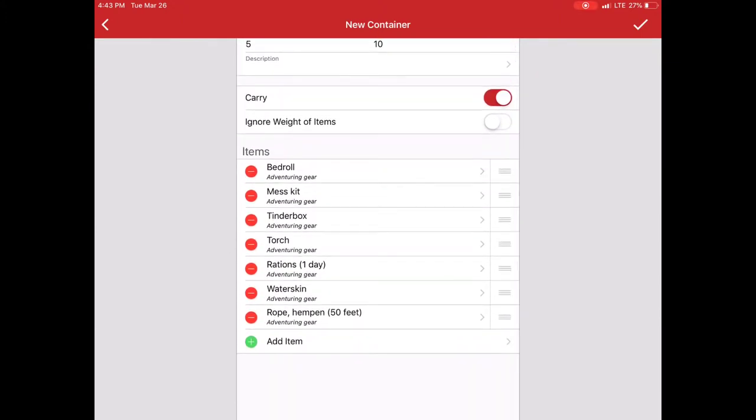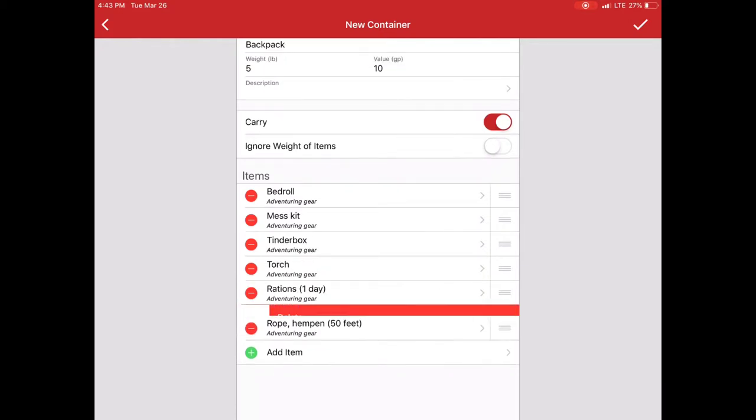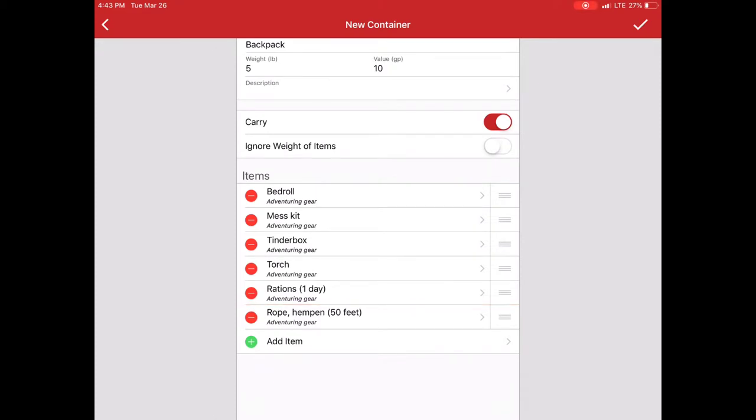So in this case I'm just going to select an explorer's pack. And you'll notice that the explorer's pack comes with some items automatically. I can go and customize things here if I want to. And I can remove things. For instance I'm going to add the water skin separately. So I'll remove that here. Delete.